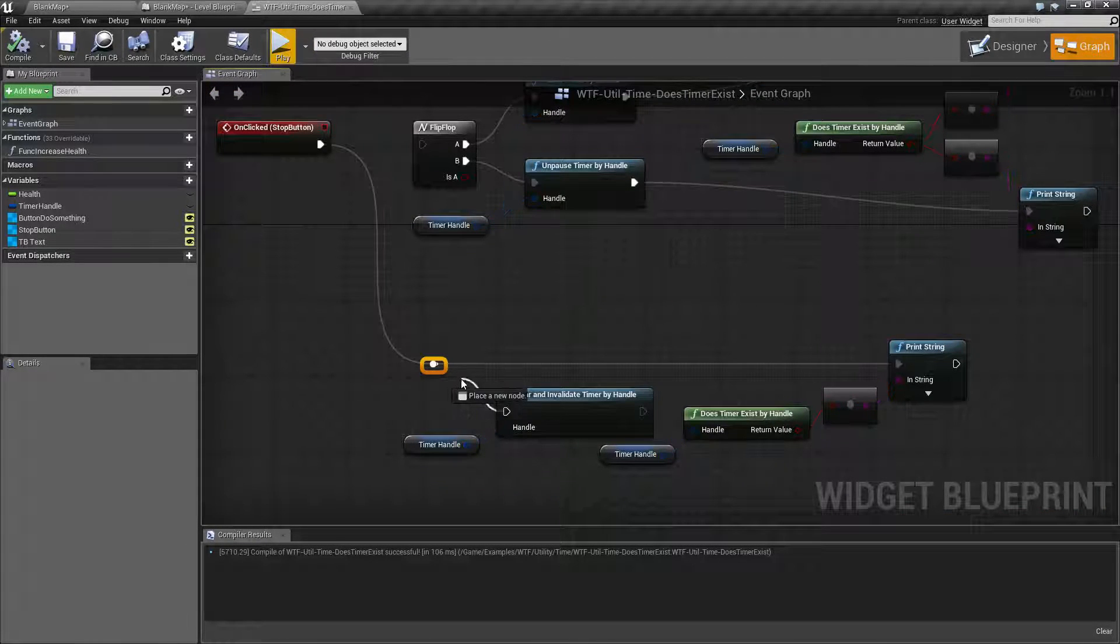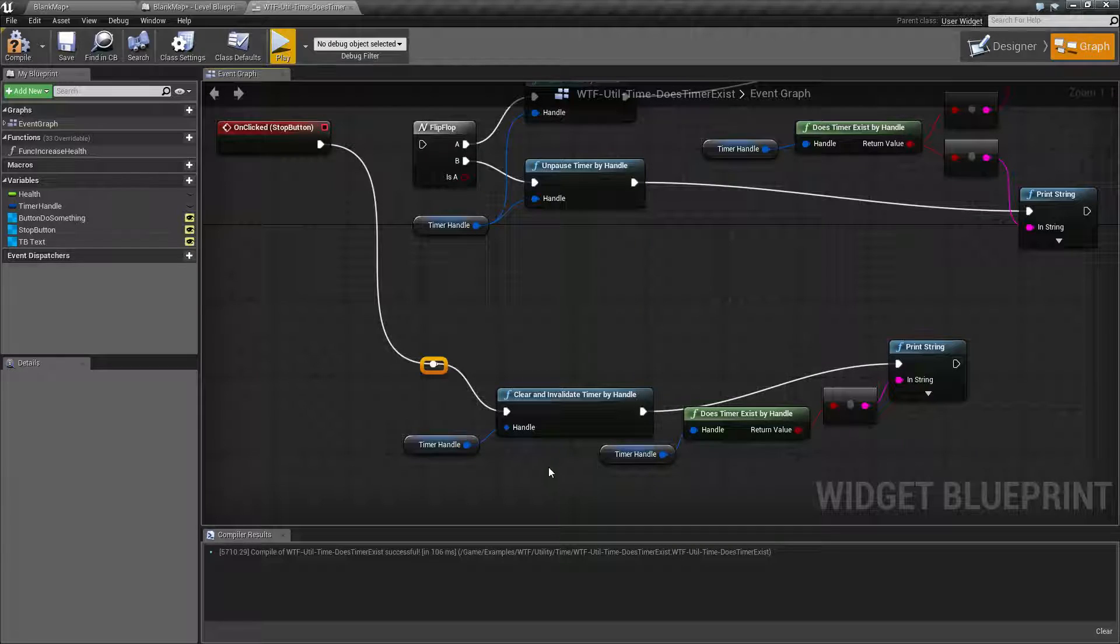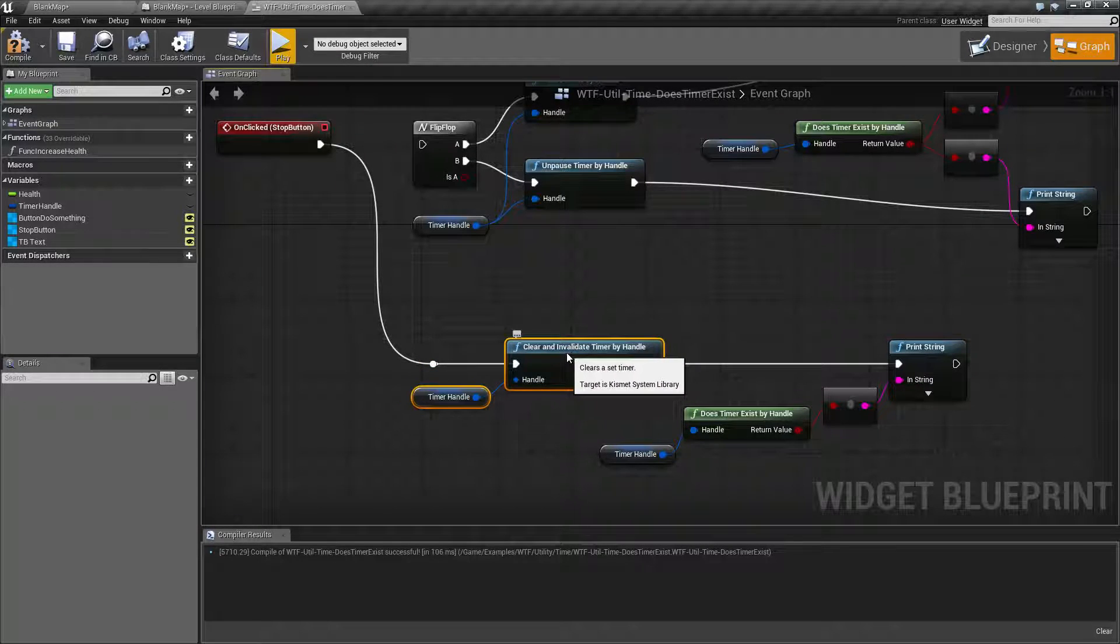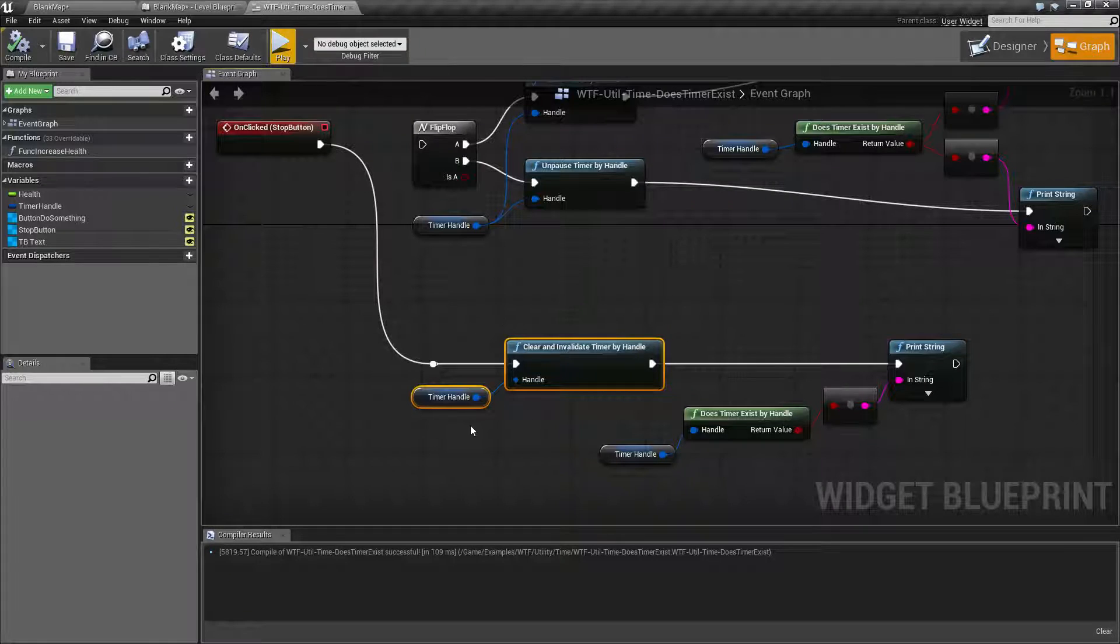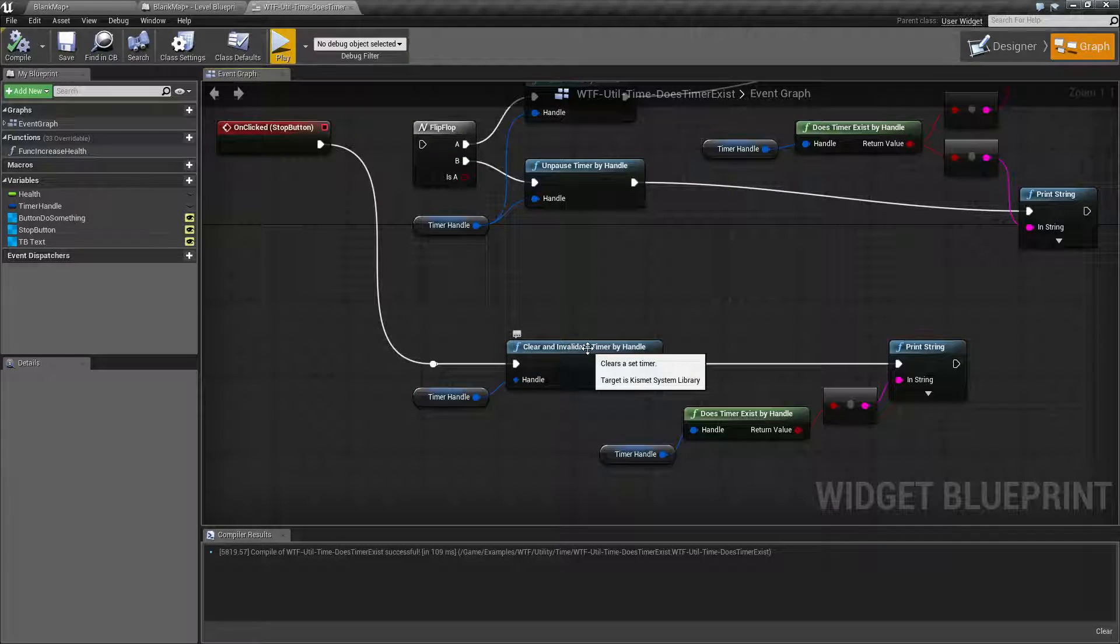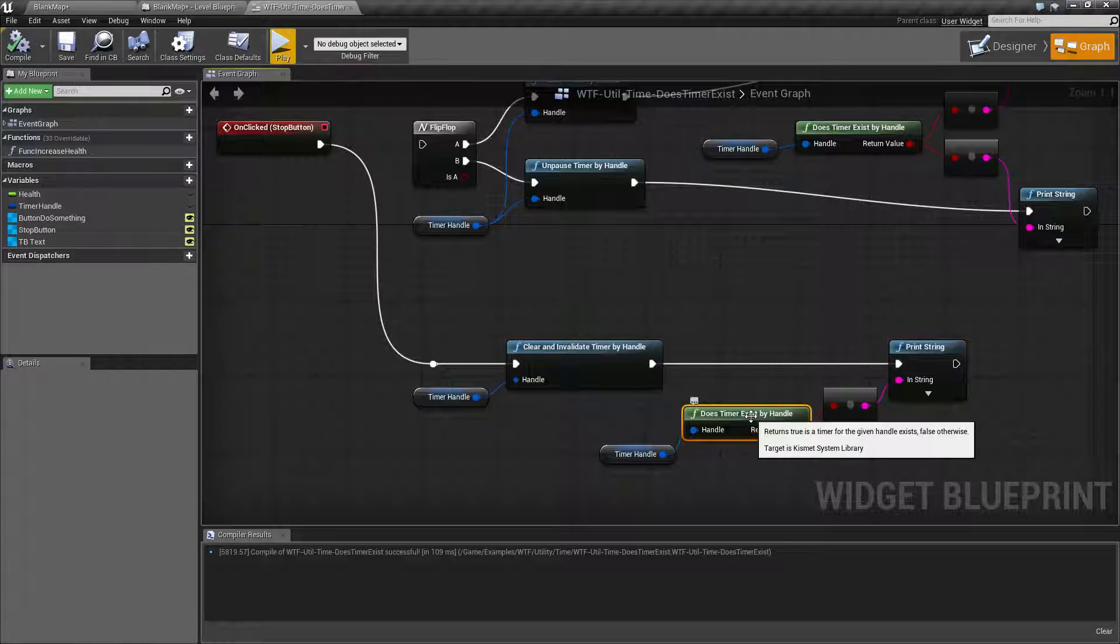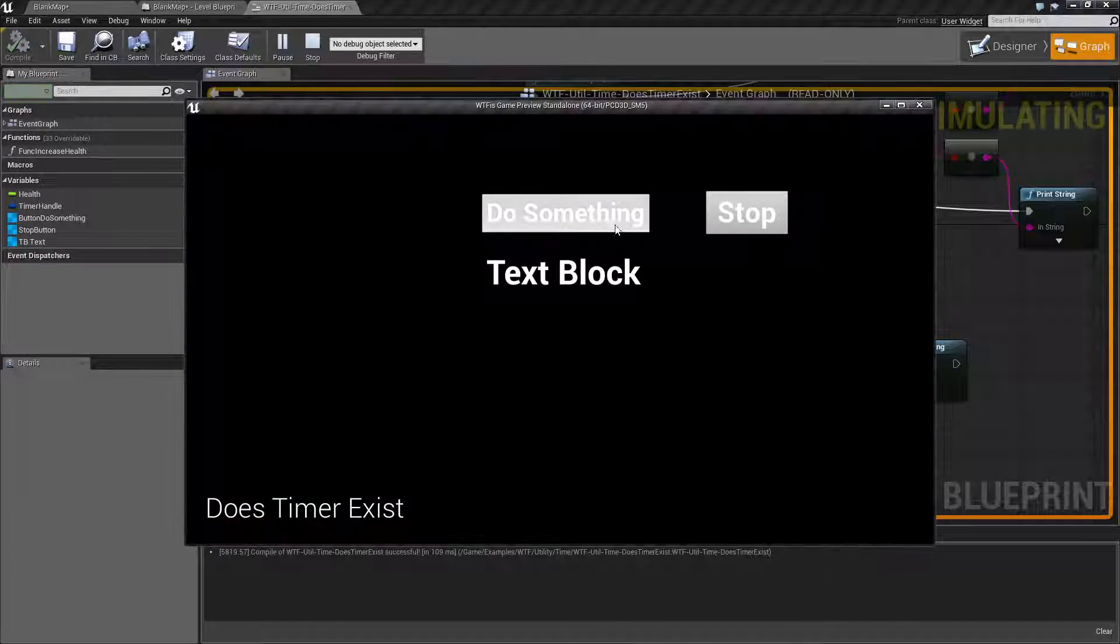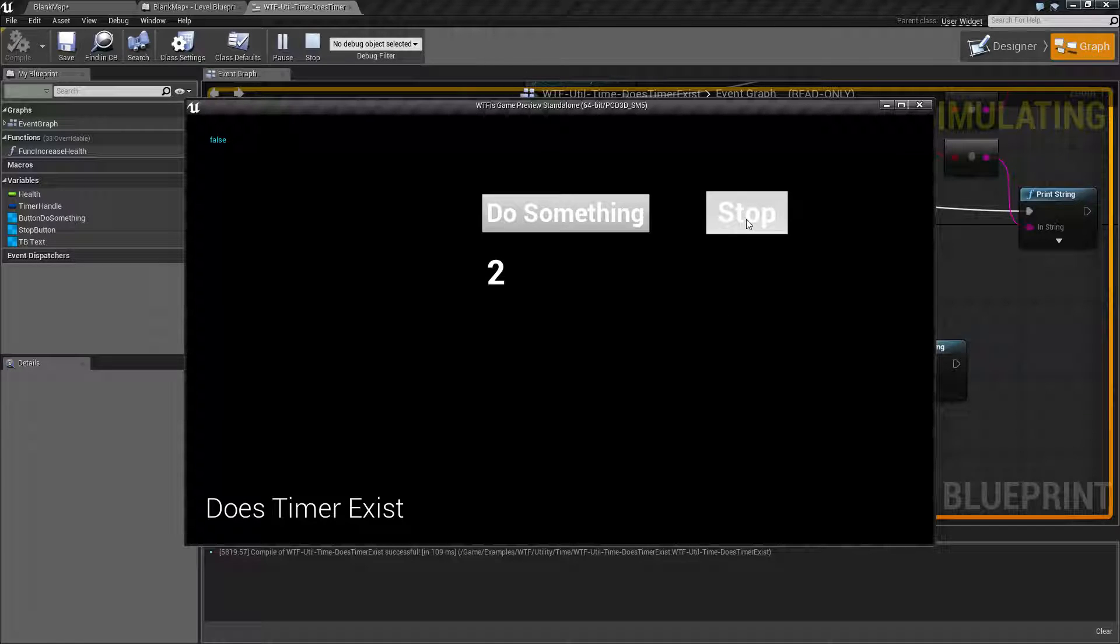If I was to plug in my clear and invalidate timer handle node, hopefully you can guess what's going to happen. This takes my timer handle, clears it and invalidates it, and then I'm going to print out if it exists or not. We hit play, let our timer count up and hit stop, and we're going to get false.